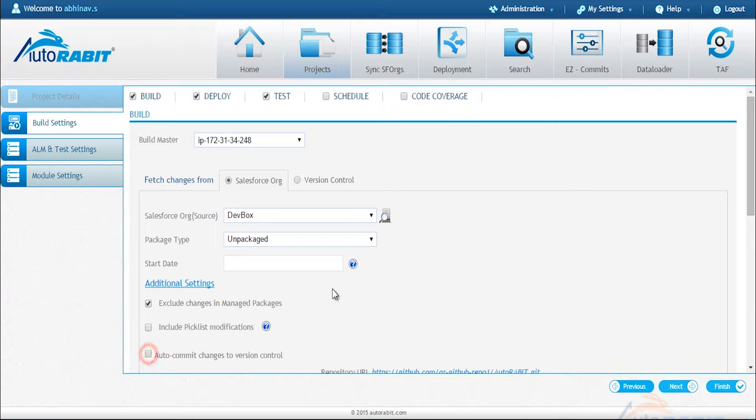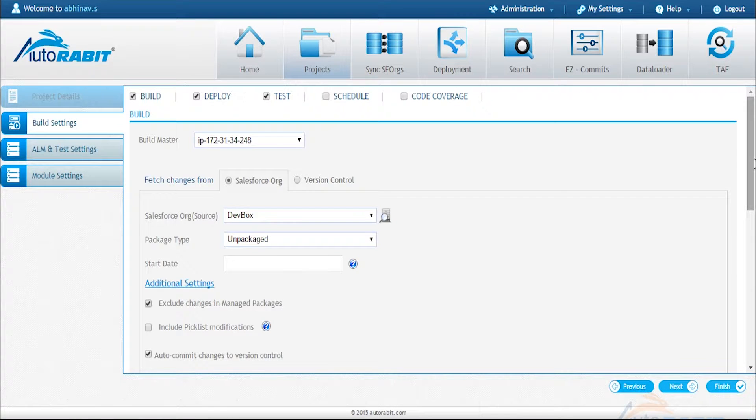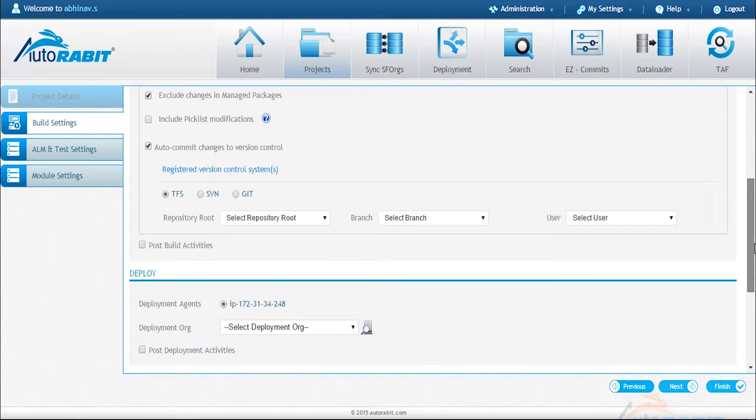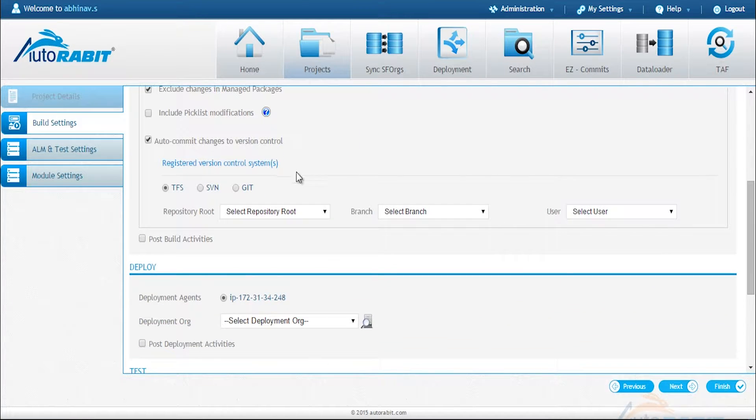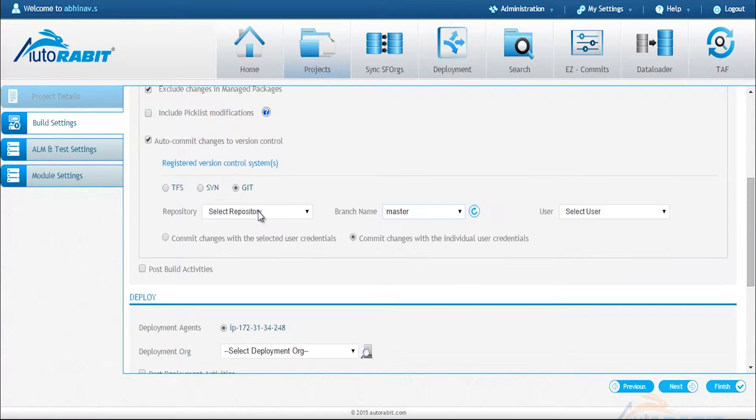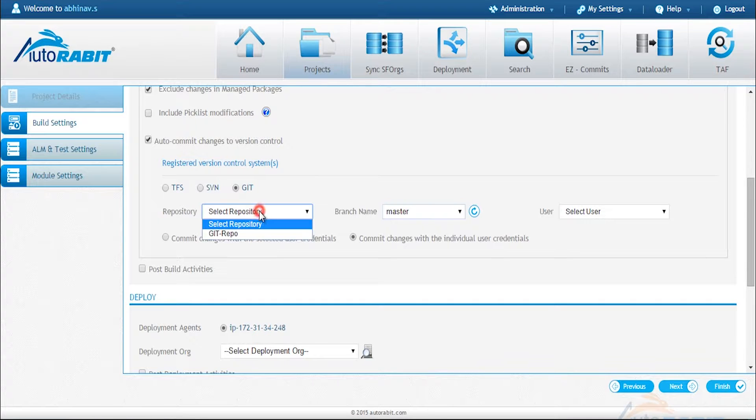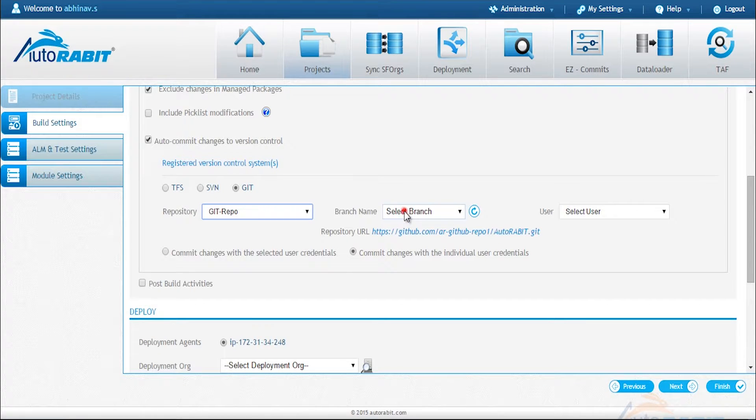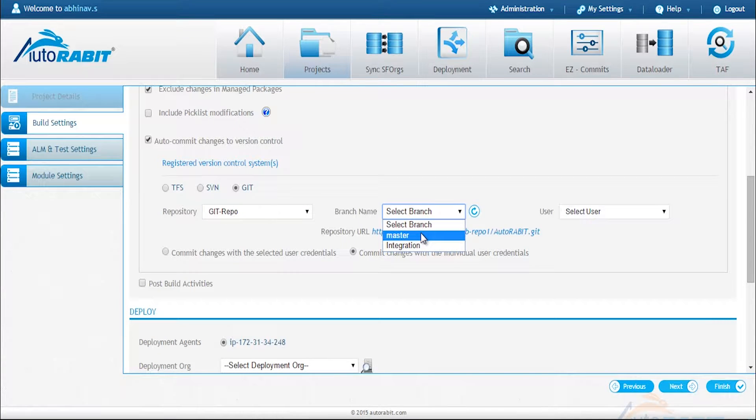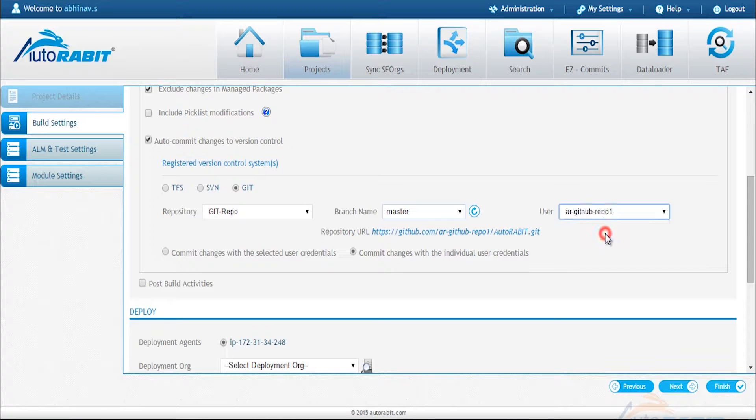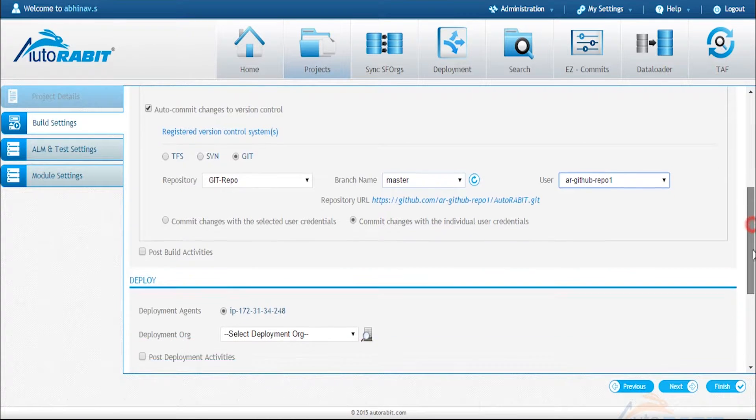Once it is done, beneath this selection you can see the different version control systems you have registered within AutoRabbit. You select the repository that you would like to use, you select the branch you want to commit to and then also the repository user.